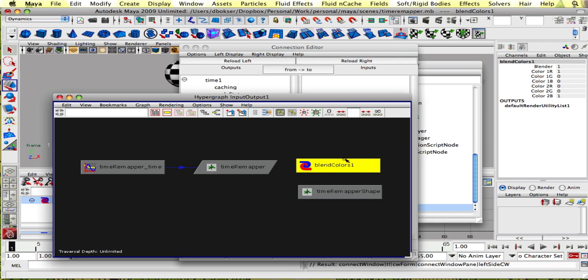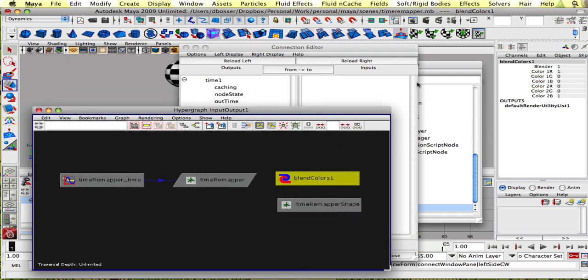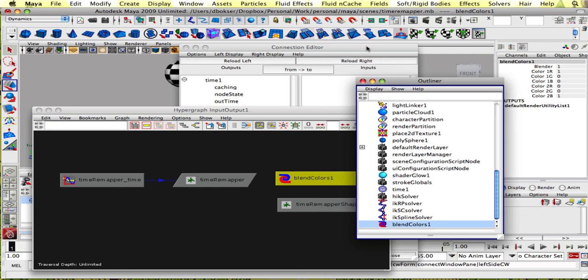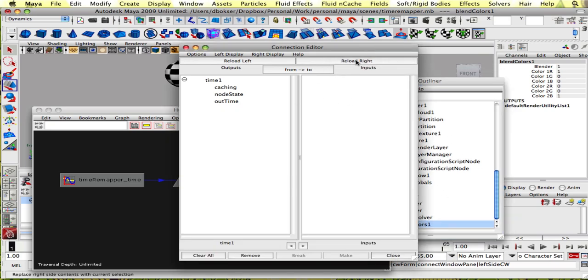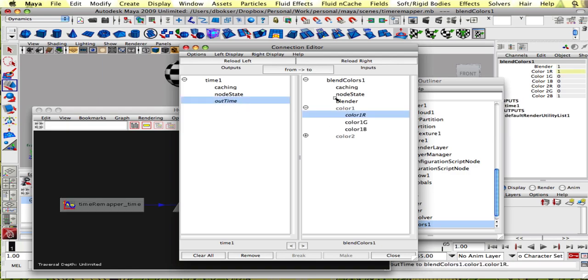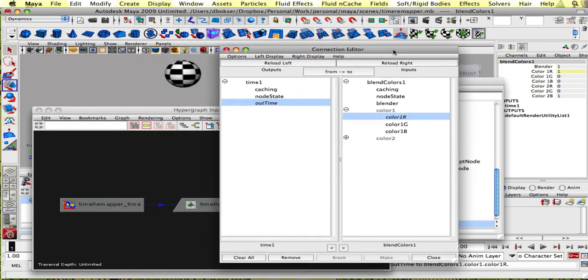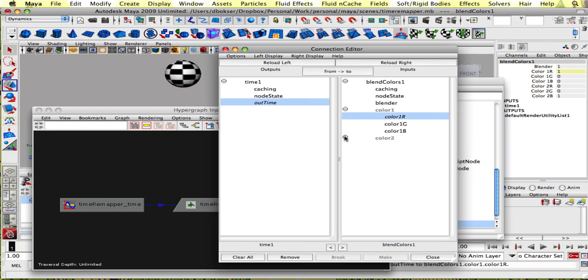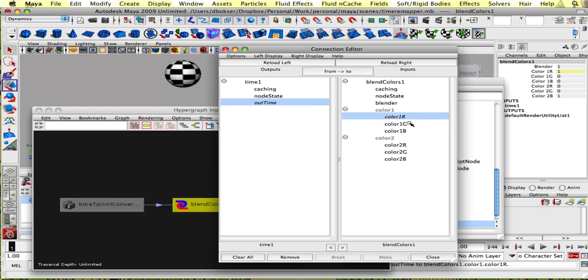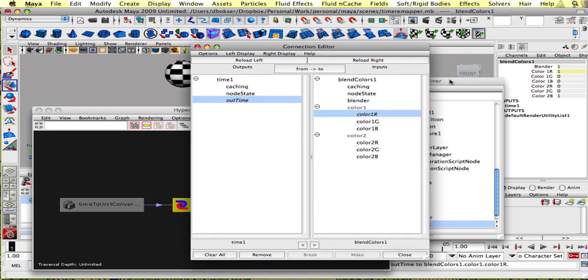And we're gonna put time one as output. And we're gonna select our blend colors node. If you close your hypergraph, you could find your blend colors node in your outliner. Let's reload the right. And we'll connect out time into color one red. We don't need the green and blue channels since we're only working with one number.